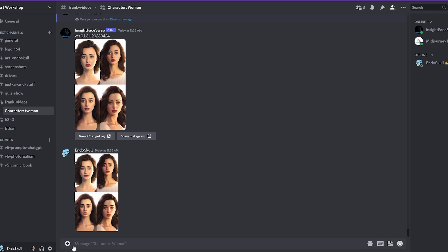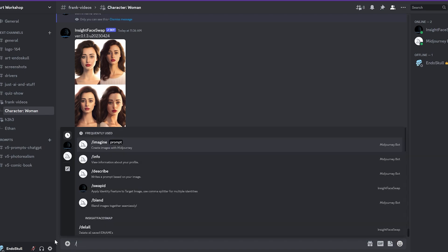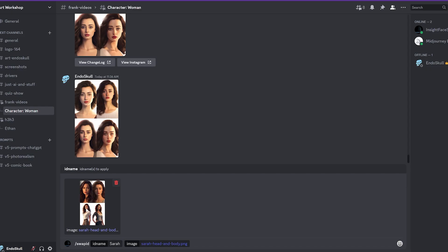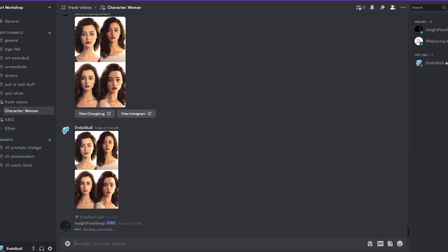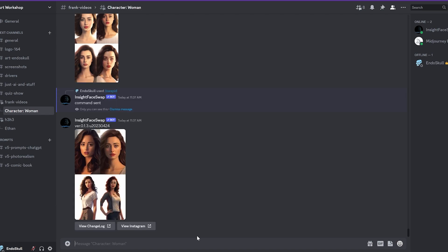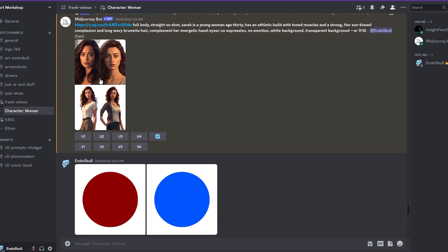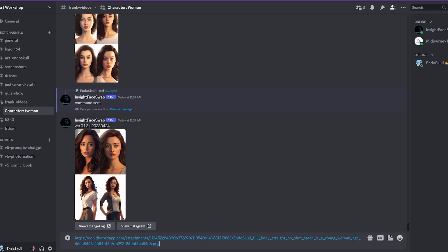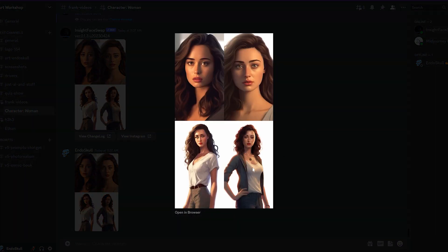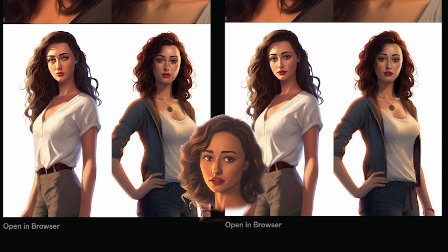Let's do the body one. We're going to do slash swap again with Sarah as the ID, and then I'm going to grab the body image — this one has two faces and a body — and hit enter. It's going to be pretty quick. Let's grab the body picture and put it here. This is my original MidJourney image. You can see the faces on the bodies, and now we have more of the Sarah look going on.